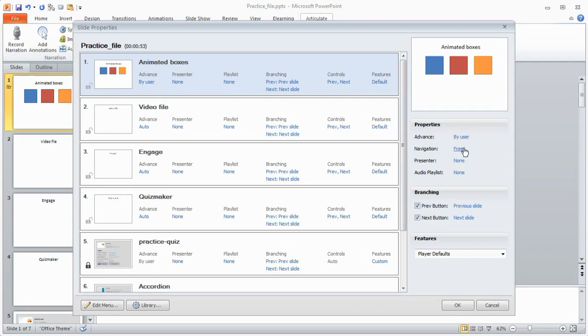I can choose a presenter if I have a presenter I want to have in the player. I can choose audio playlist if I have that. The other thing that's really neat in Studio 13 is I can choose whether or not that particular slide has a previous next button.